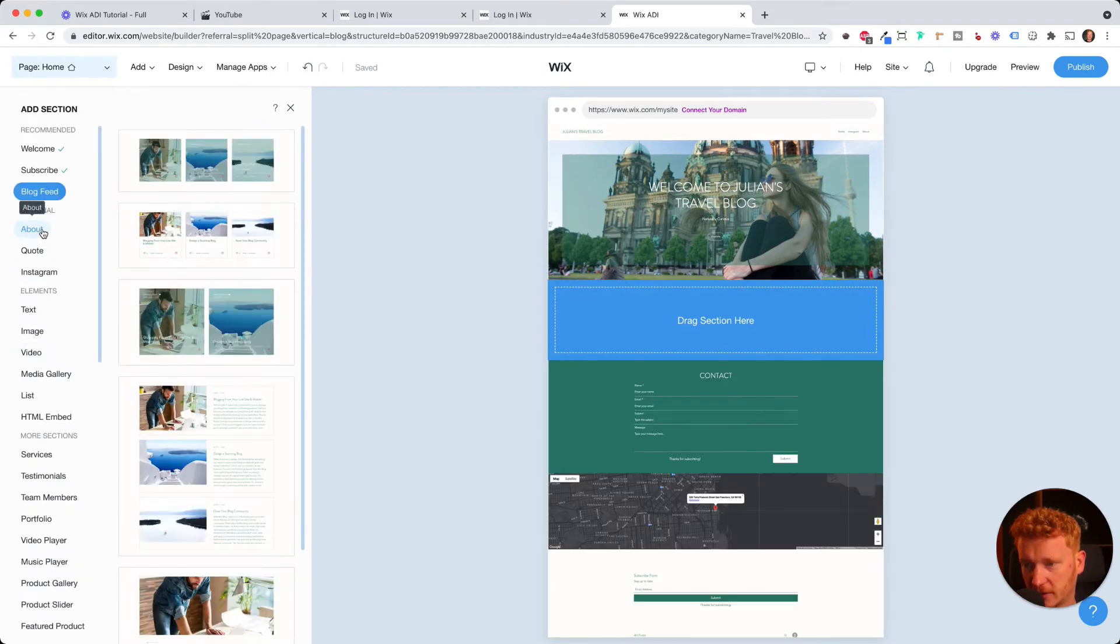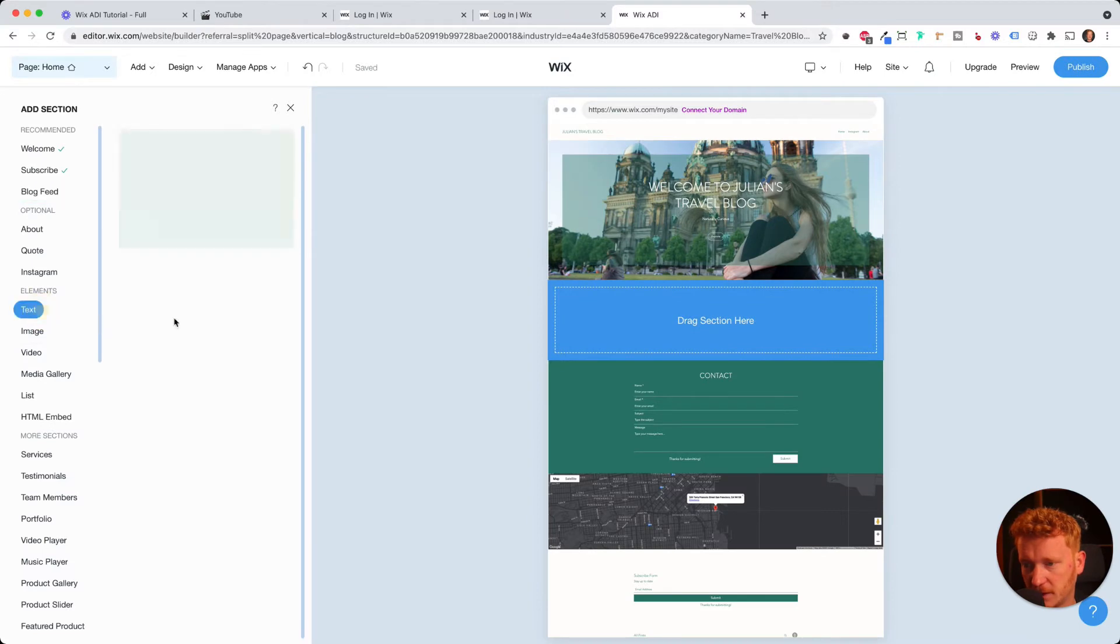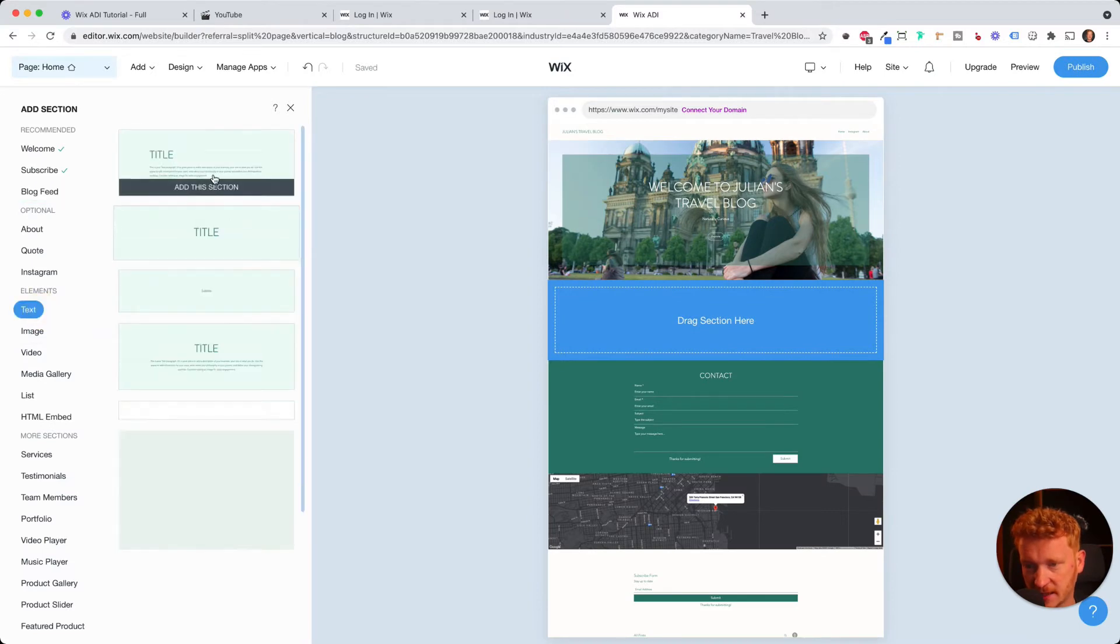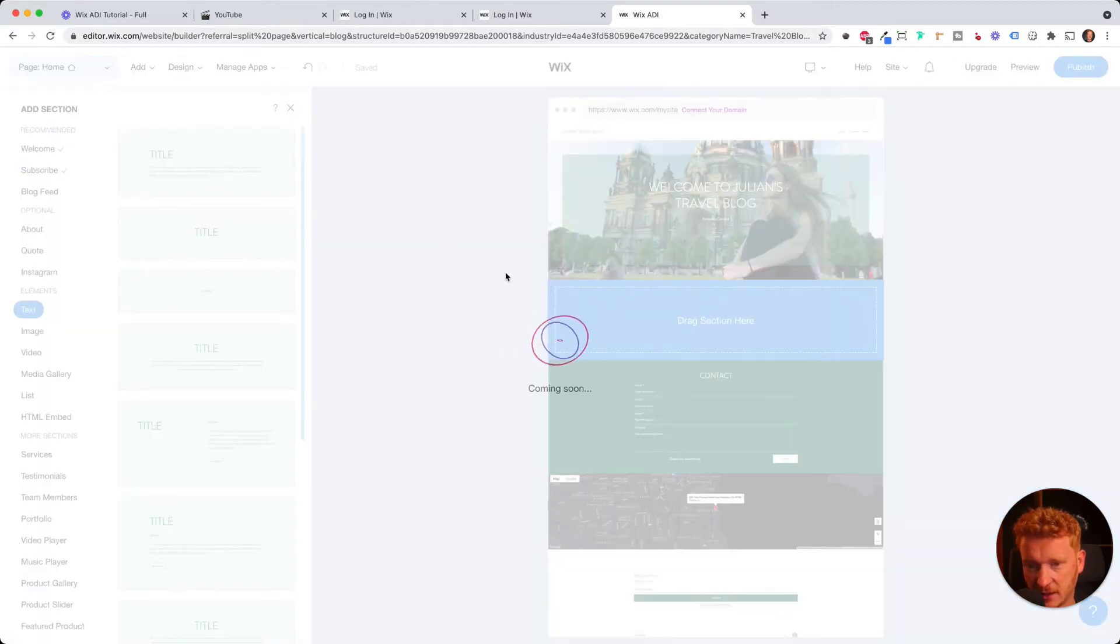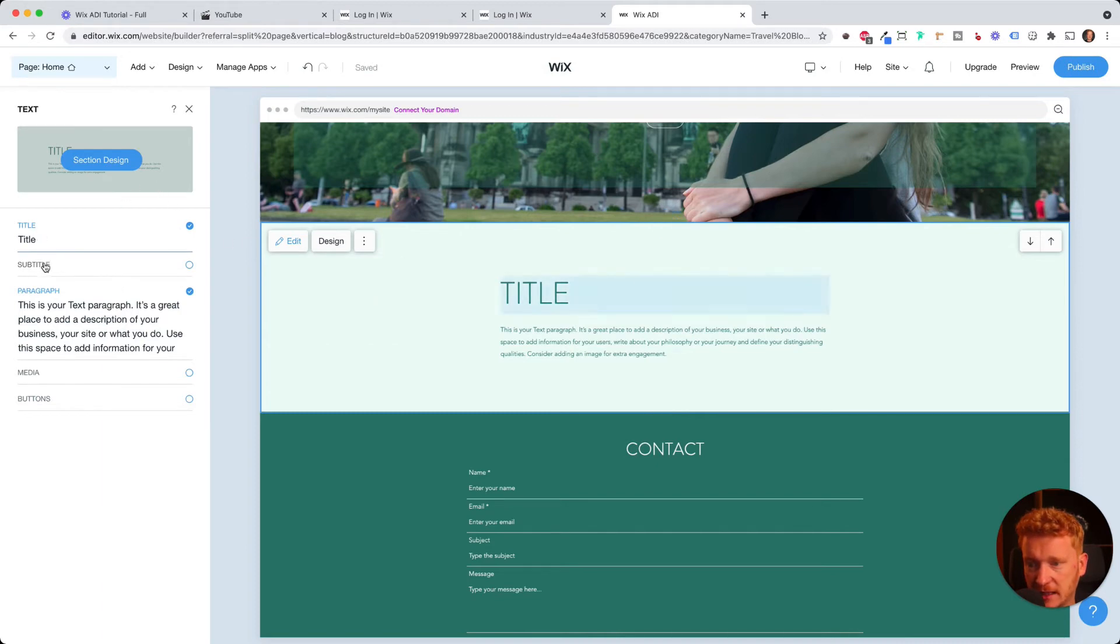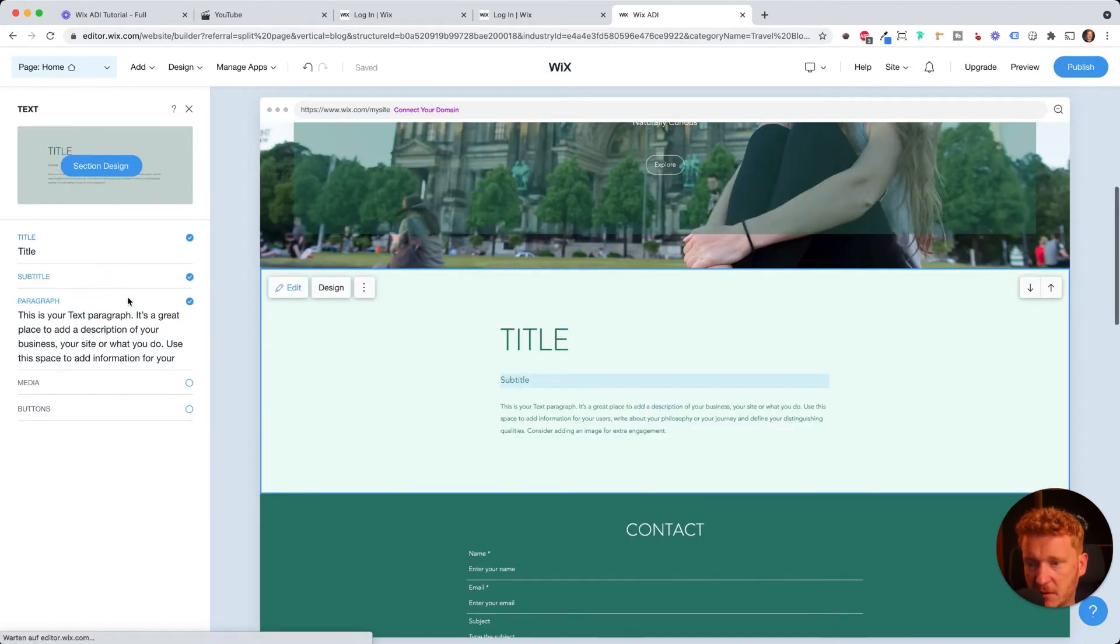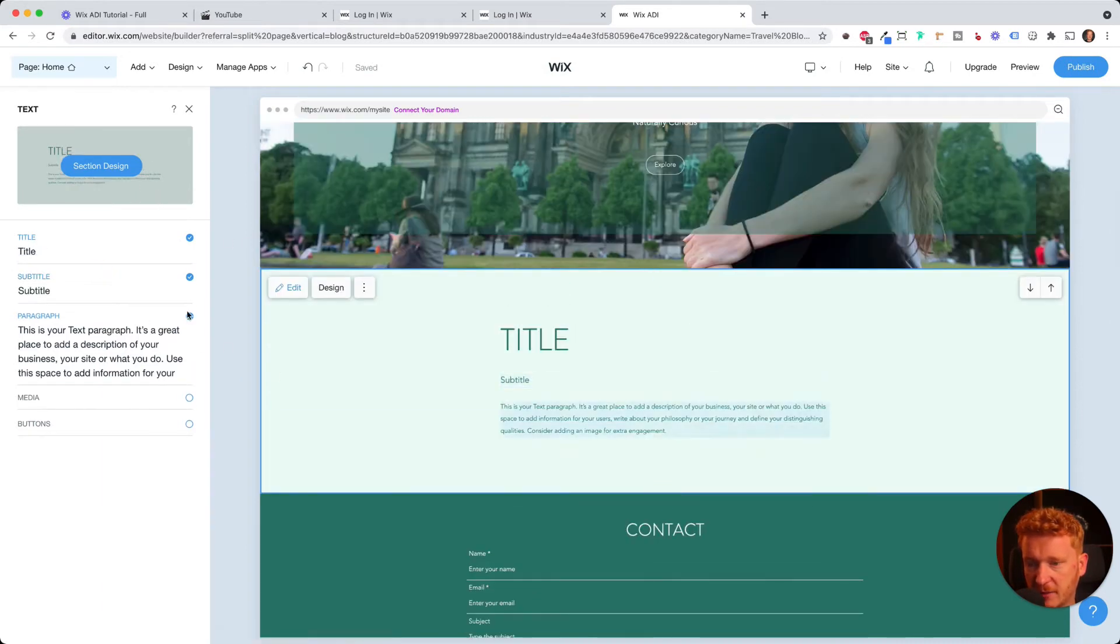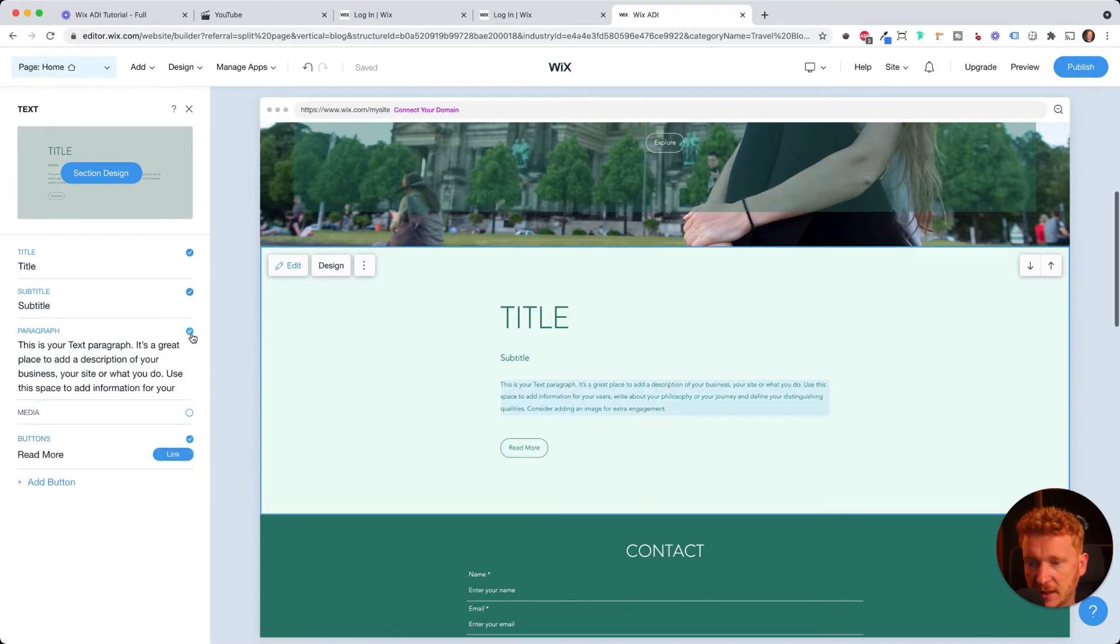So for now, we go with a simple text, I click on add section. And then it gives me the same functionality as before. I have the title, I can add a subtitle if I want. And I have a paragraph. And I can also add buttons to here.